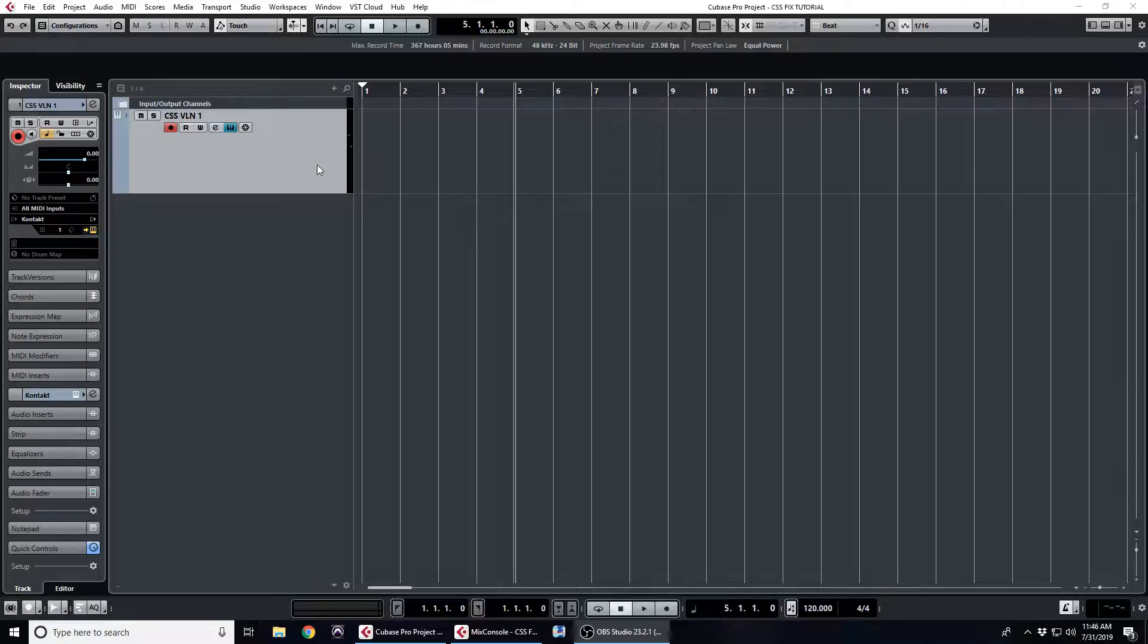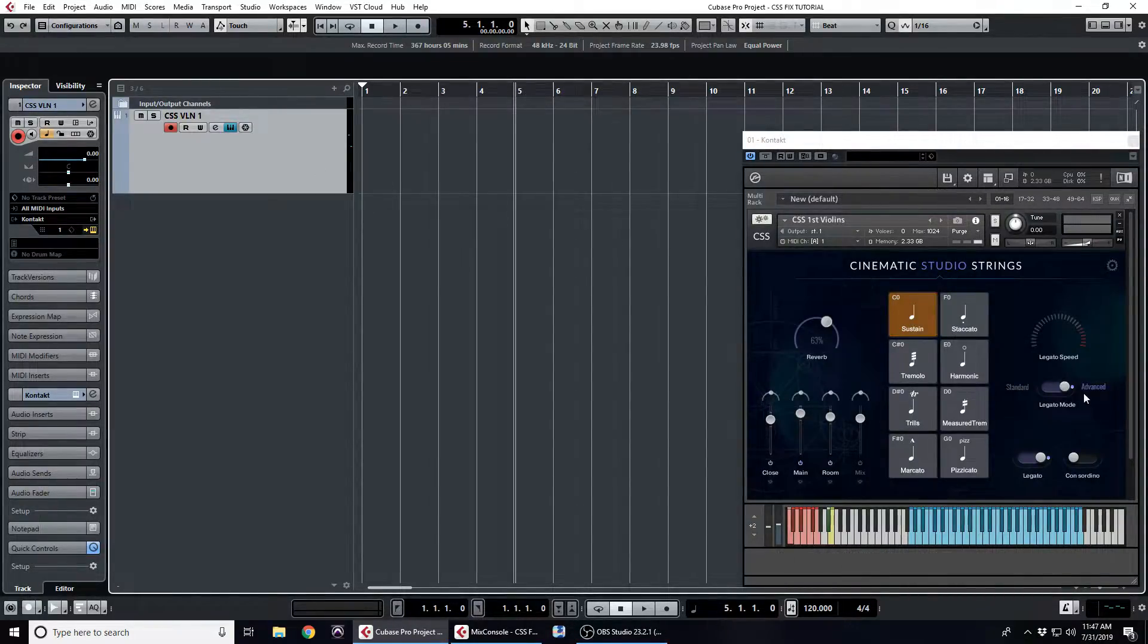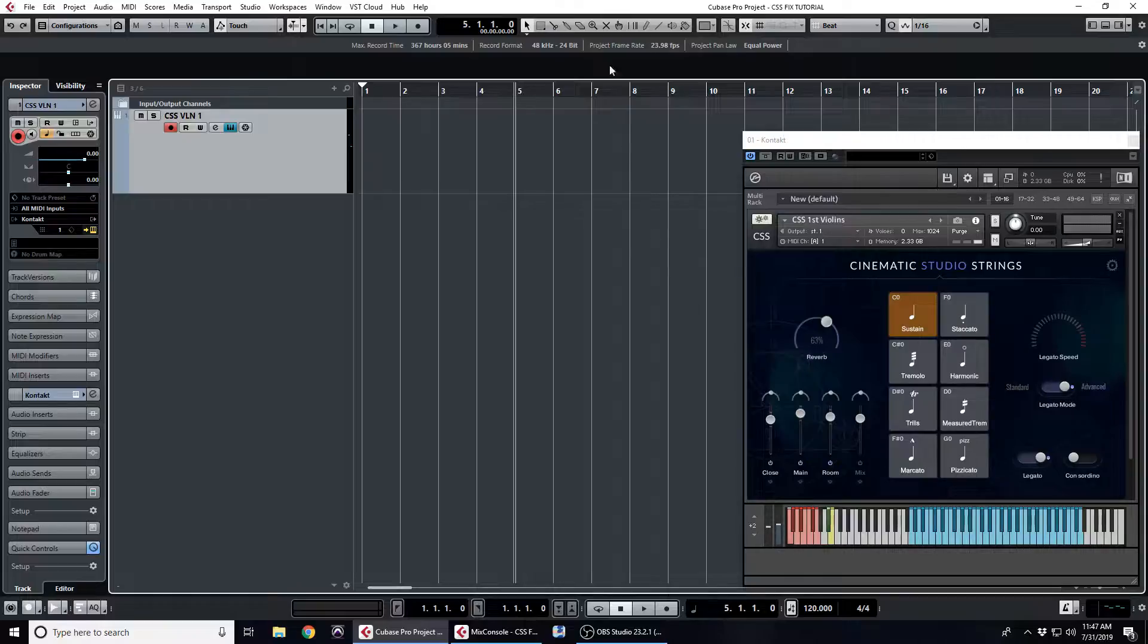I've got a track open with Cinematic Studio Strings violin one with the sustained patch loaded to advanced legato. Now I'm going to record a little melody in.